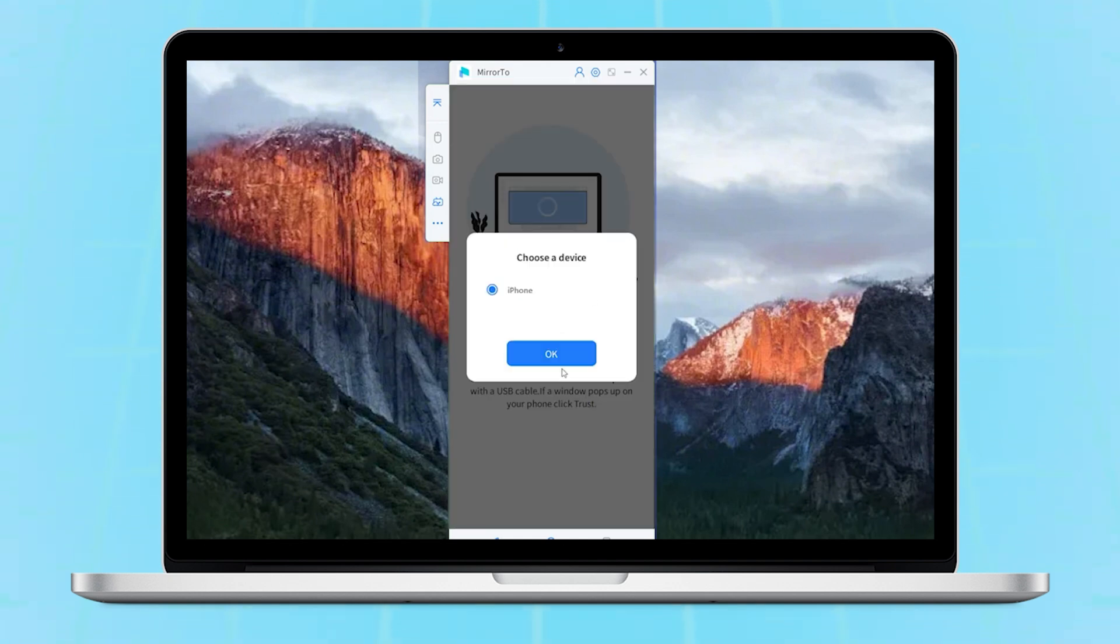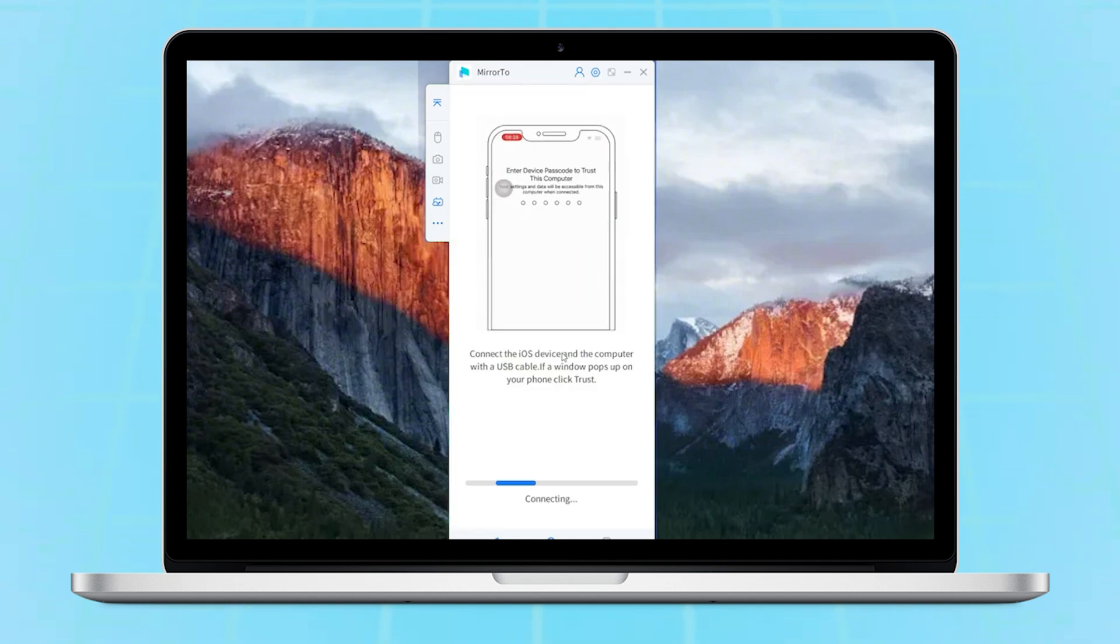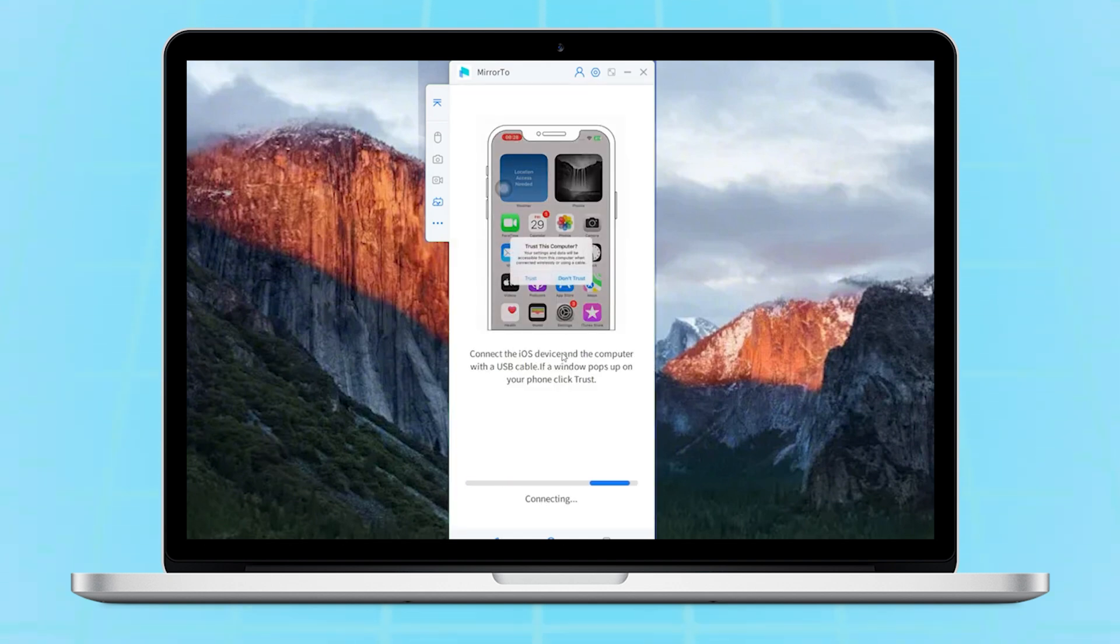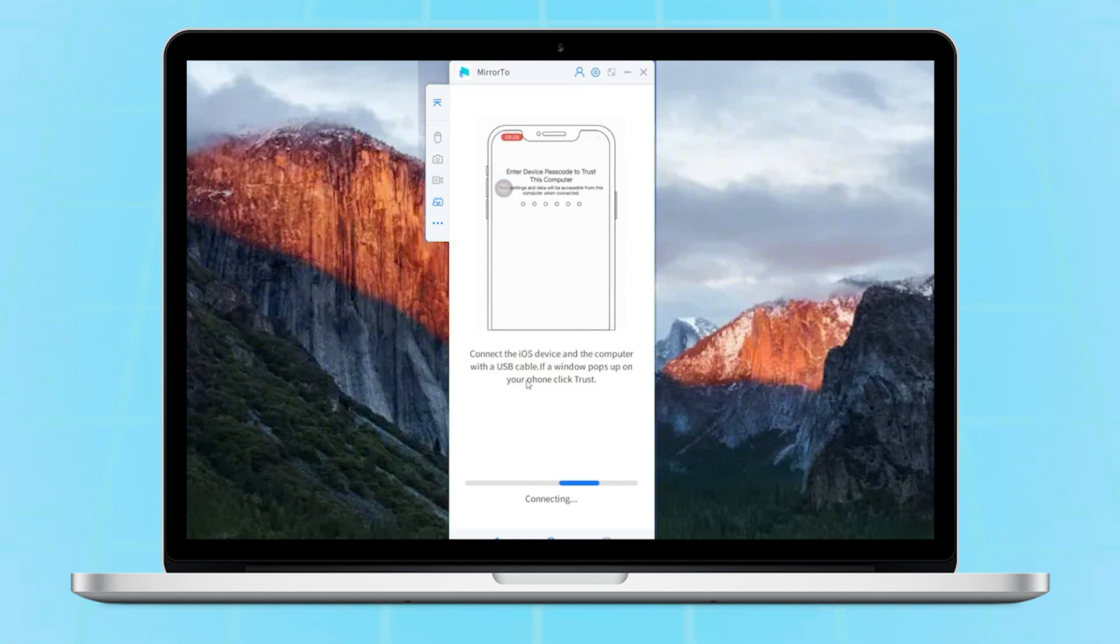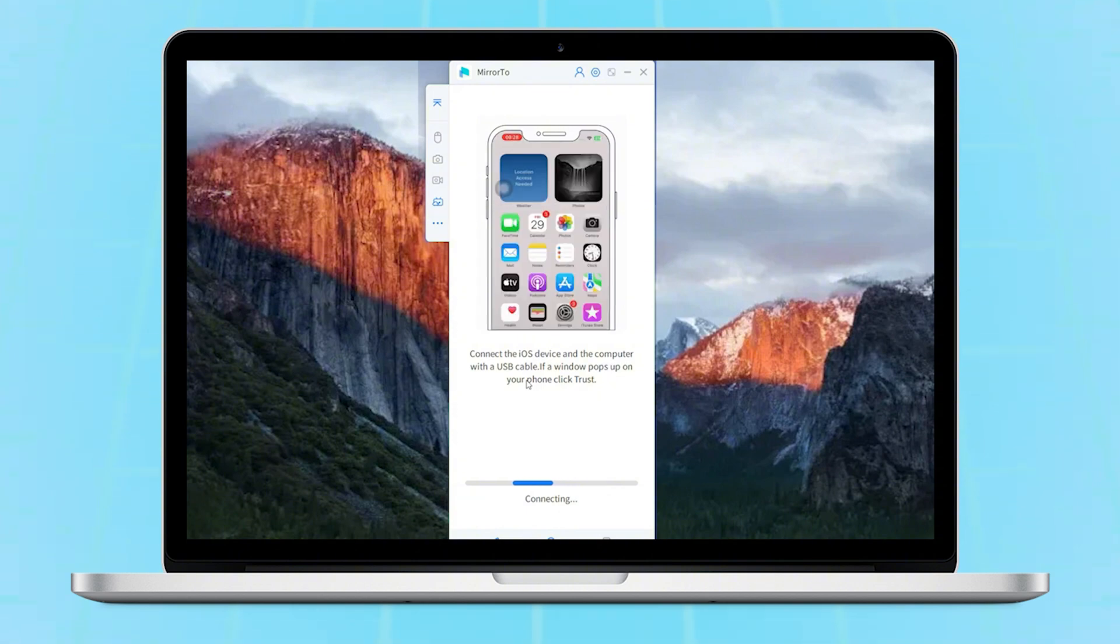Step 2. Use cable to connect your iPhone to your Mac. Just a few seconds later, your iPhone screen will show on the Mac.